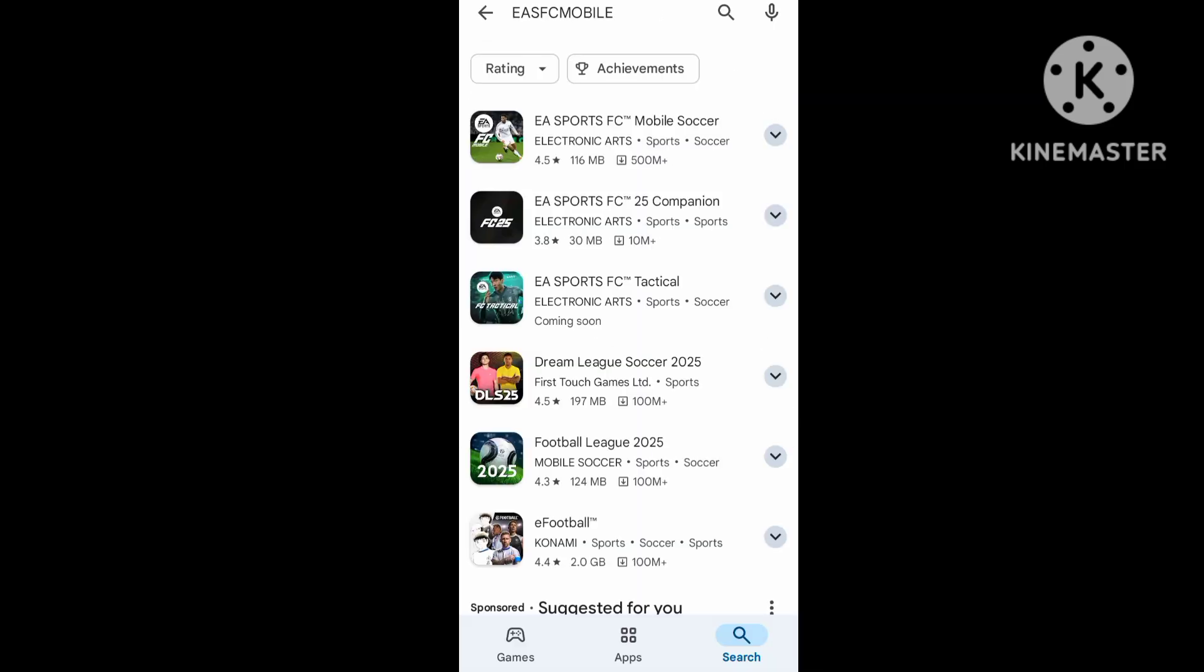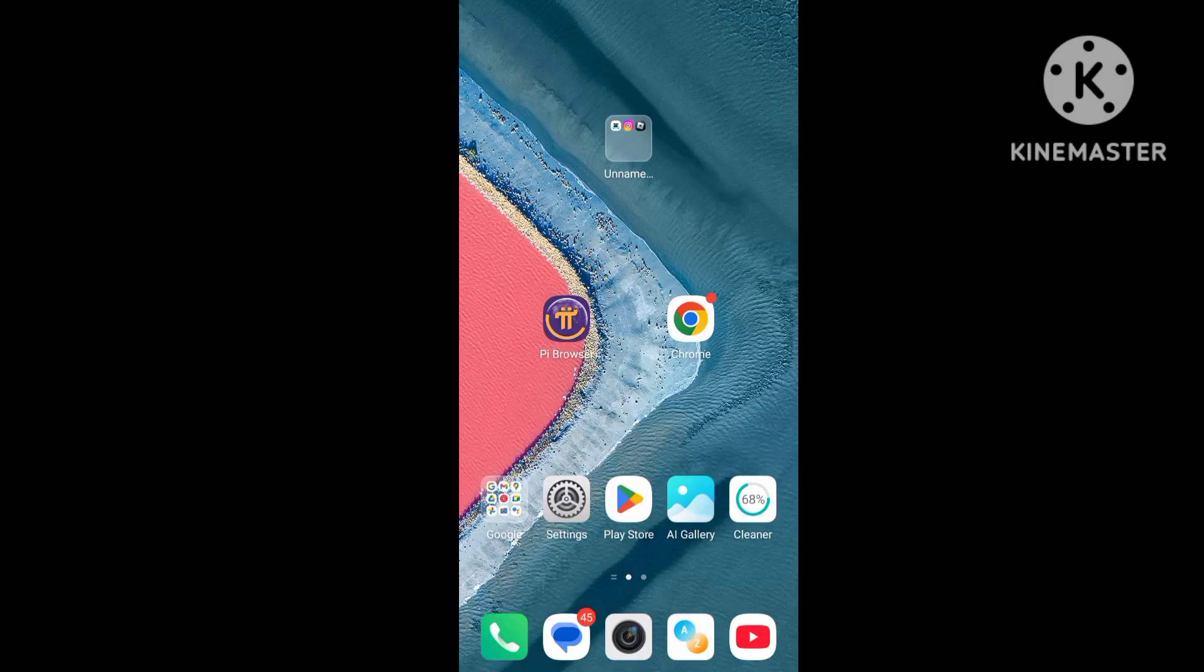First of all, update now. New update version, update now. And second step, first of all the press the EA Sport game.